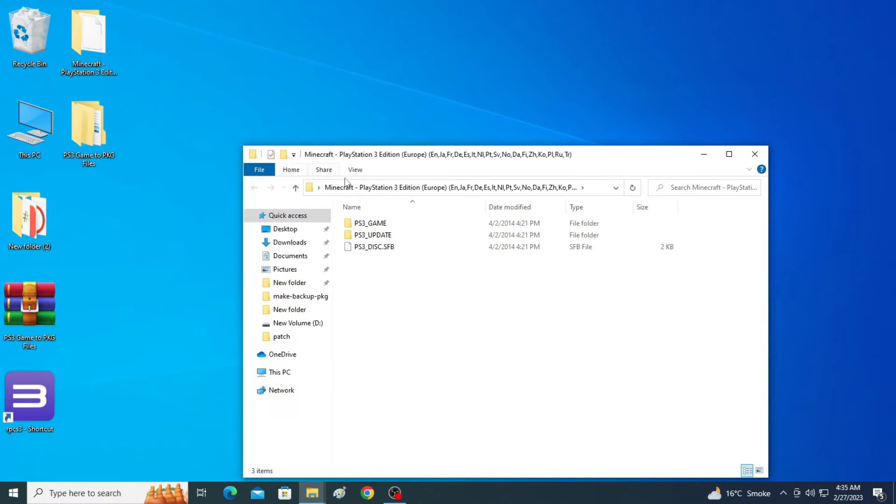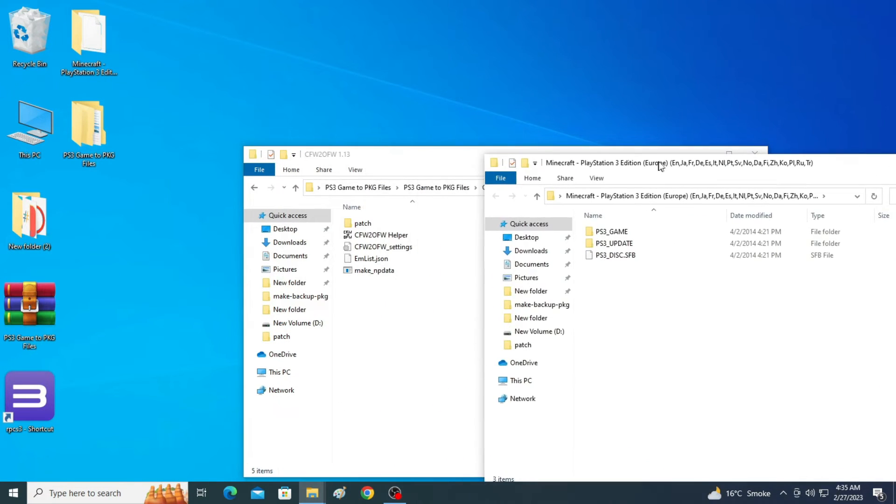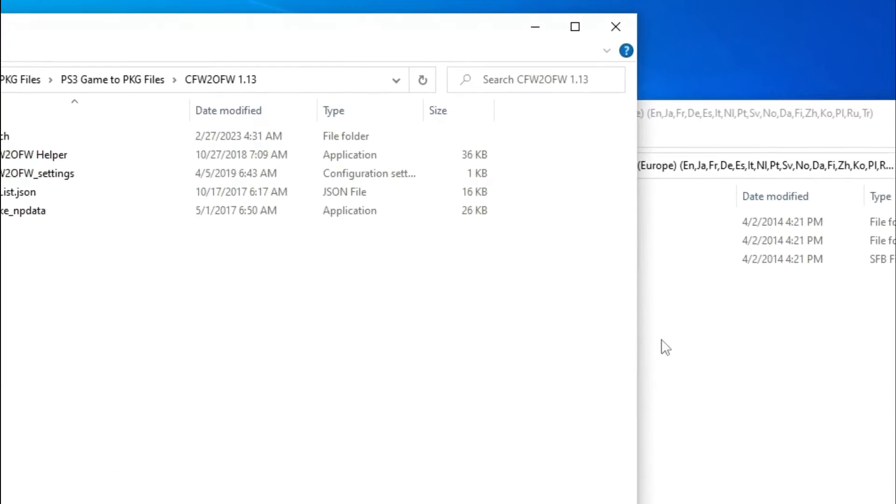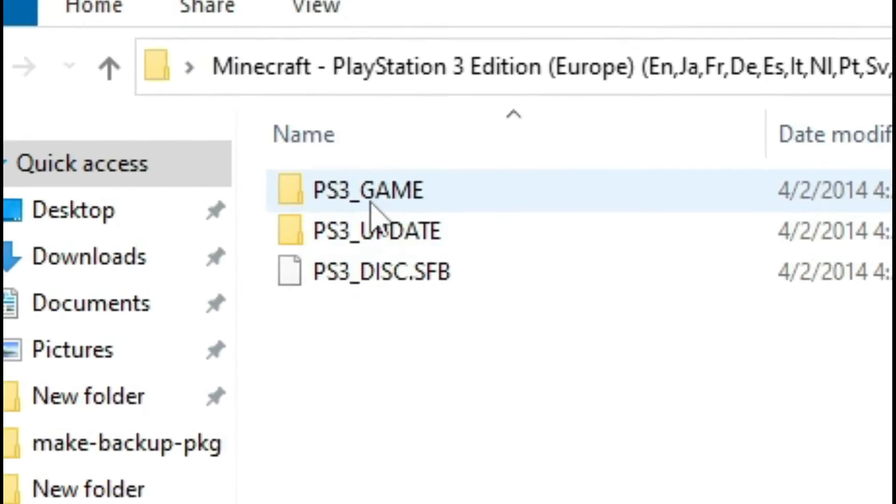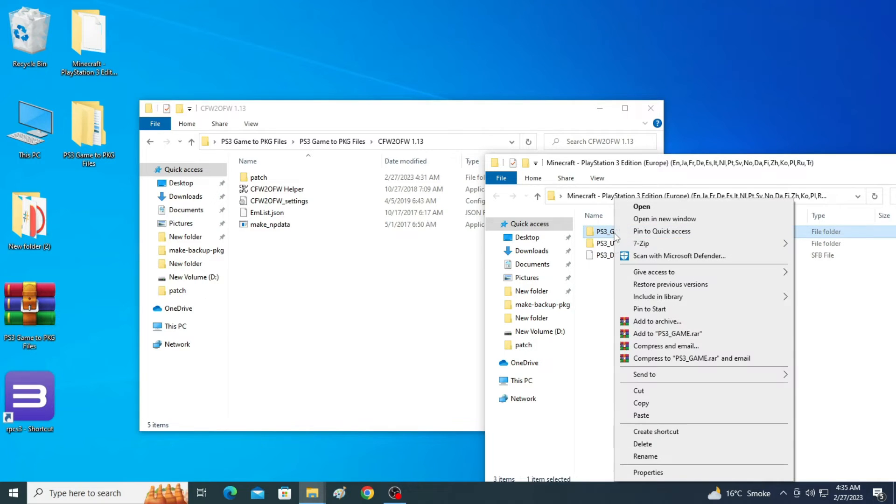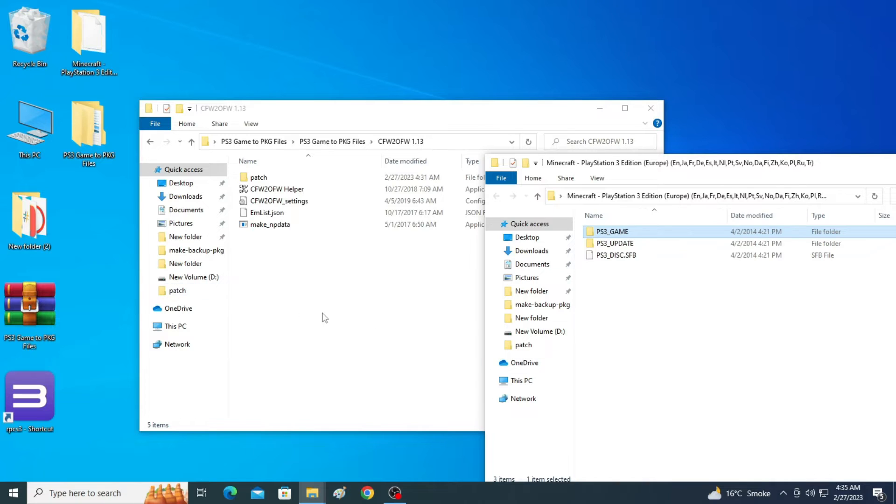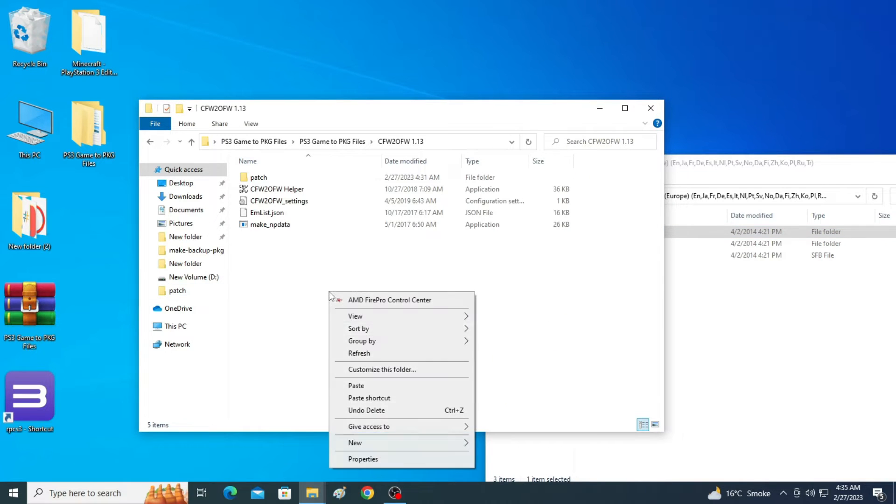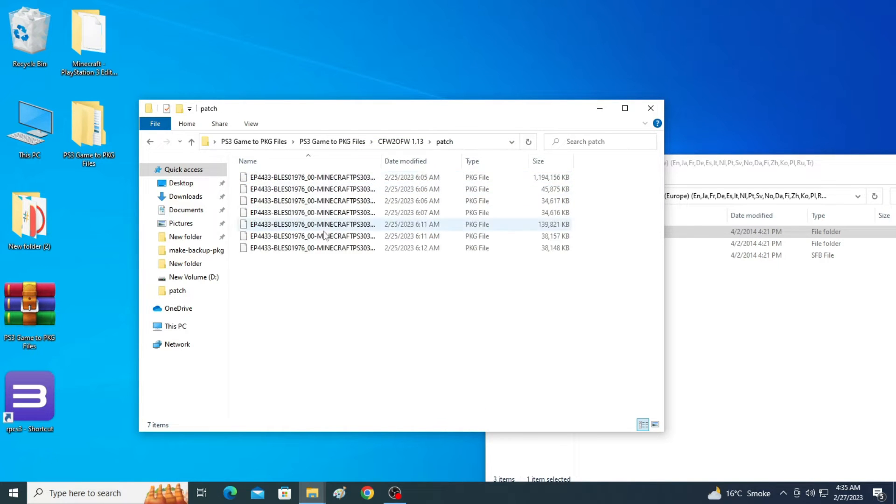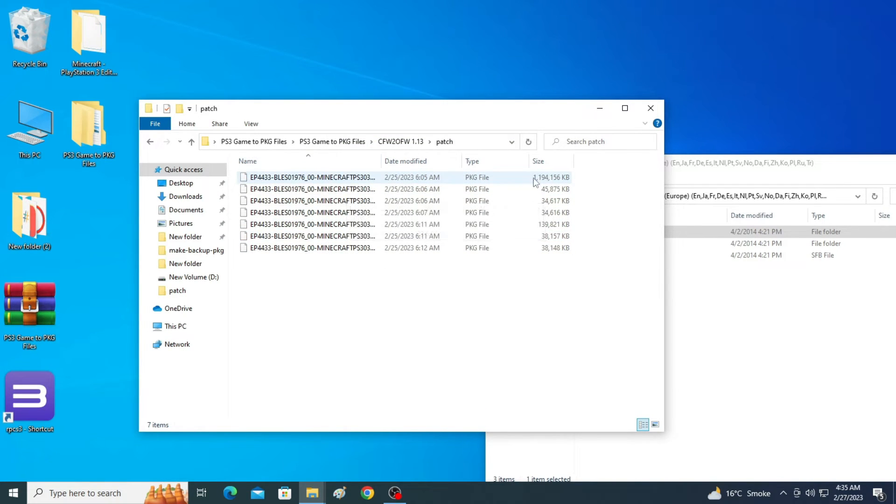Now guys you need to go to your original game folder. Minecraft I'm using, so this is my game folder original. Now copy this folder PS3 game. Copy it and paste here guys.